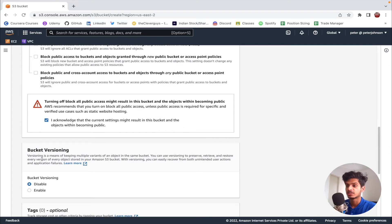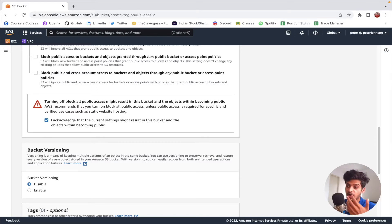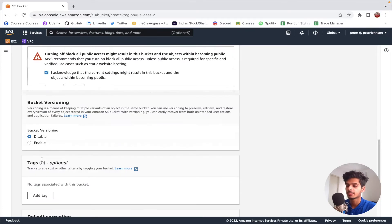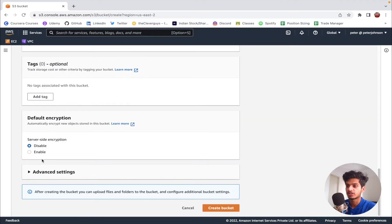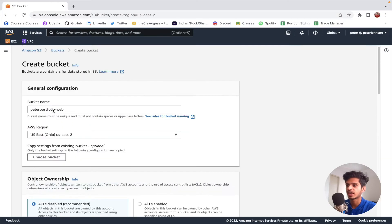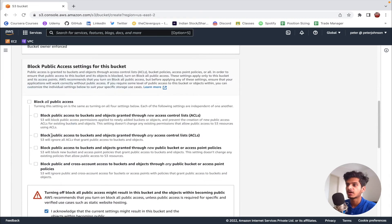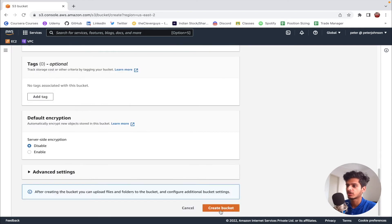Next we have bucket versioning, which is an awesome feature. Bucket versioning allows you to create multiple versions of a particular object. For example, if you've updated a file on your bucket and later found that it has some error, and if you have enabled bucket versioning, you can easily roll back to the previous version of that file. As of now I'm going to disable it. We've given a bucket name, specified the AWS region, and unchecked block all public access, so let's click on create bucket.